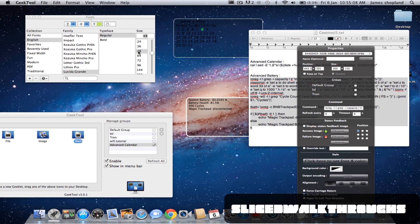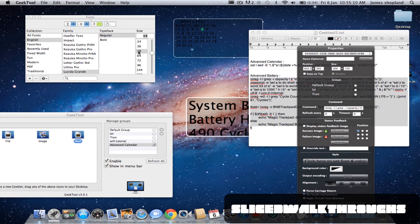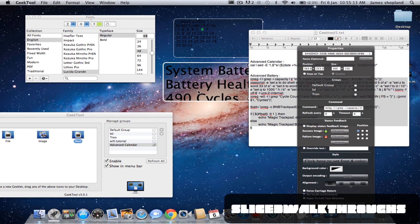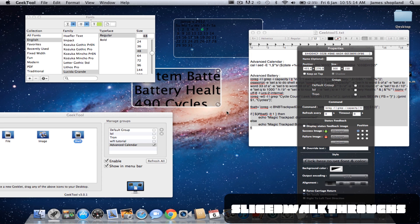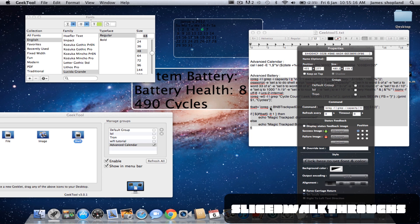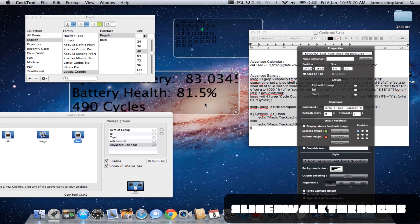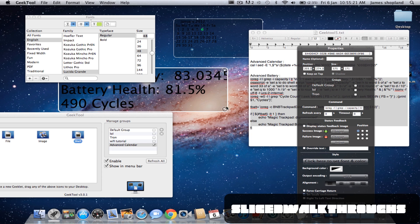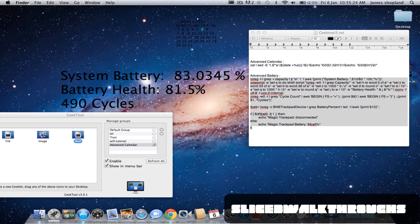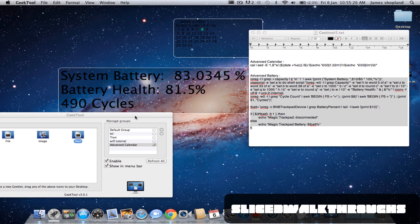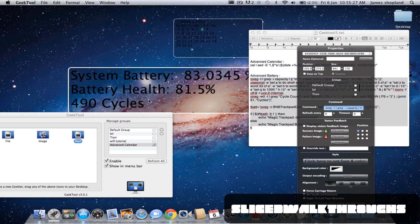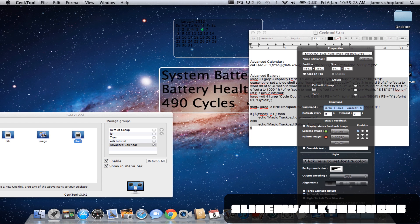And that is basically the tutorial for today. So if you want to know how about any apps on the Mac App Store or not on the Mac App Store or even the iPhone, just PM me or comment and I will make a video about them.